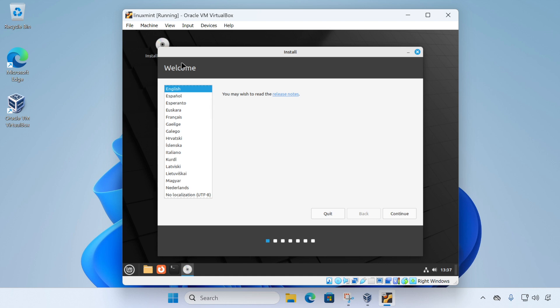And after a few moments, the installer started. And the first thing we need to do is select our language. So this is fine for me. So I'm going to click continue.